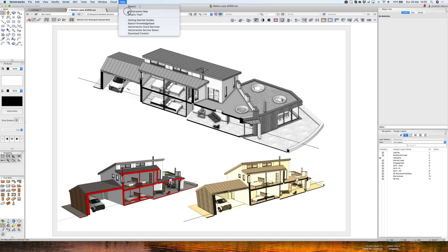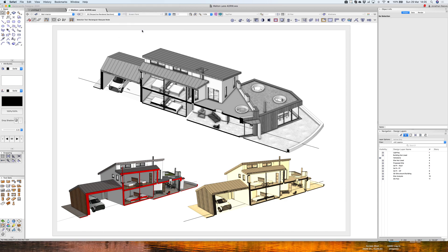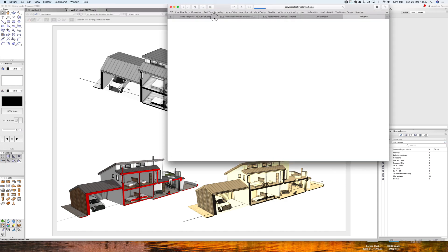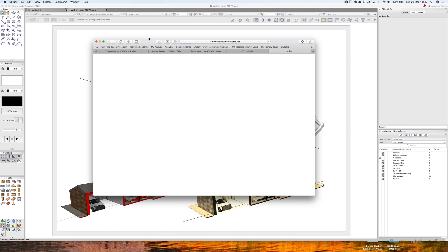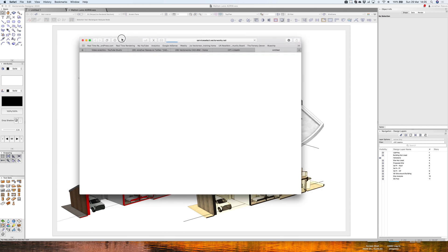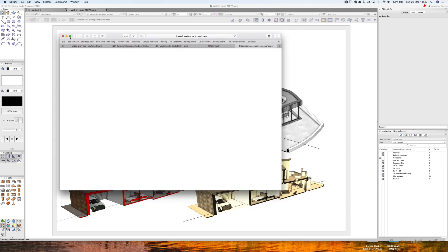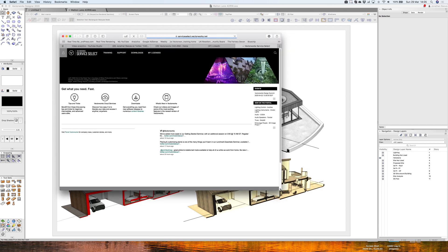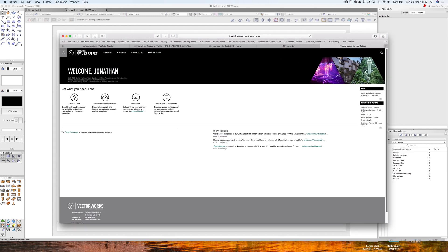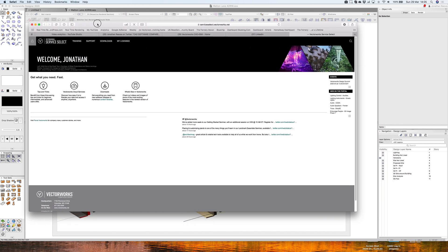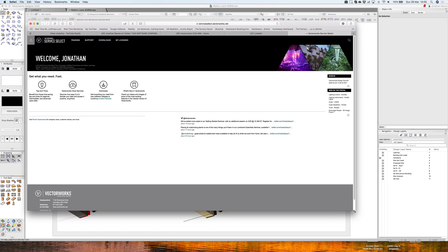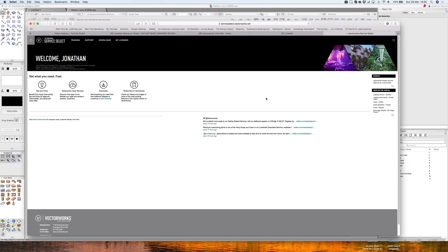Let's have a look at the Vectorworks Service Select now. So we click there, and essentially we get to a link on our screen that will take us straight into the Vectorworks Service Select site. I think if you're logged in already, it will automatically log you in. So the Service Select is a very nice aspect of Vectorworks. It really looks after you. There's all sorts of really useful things here.